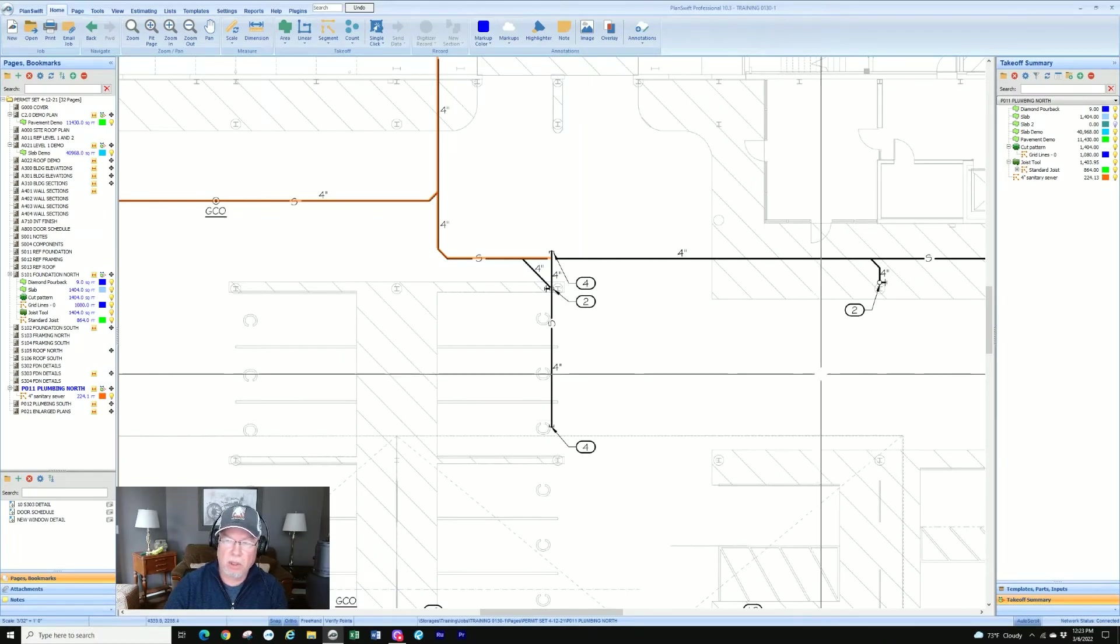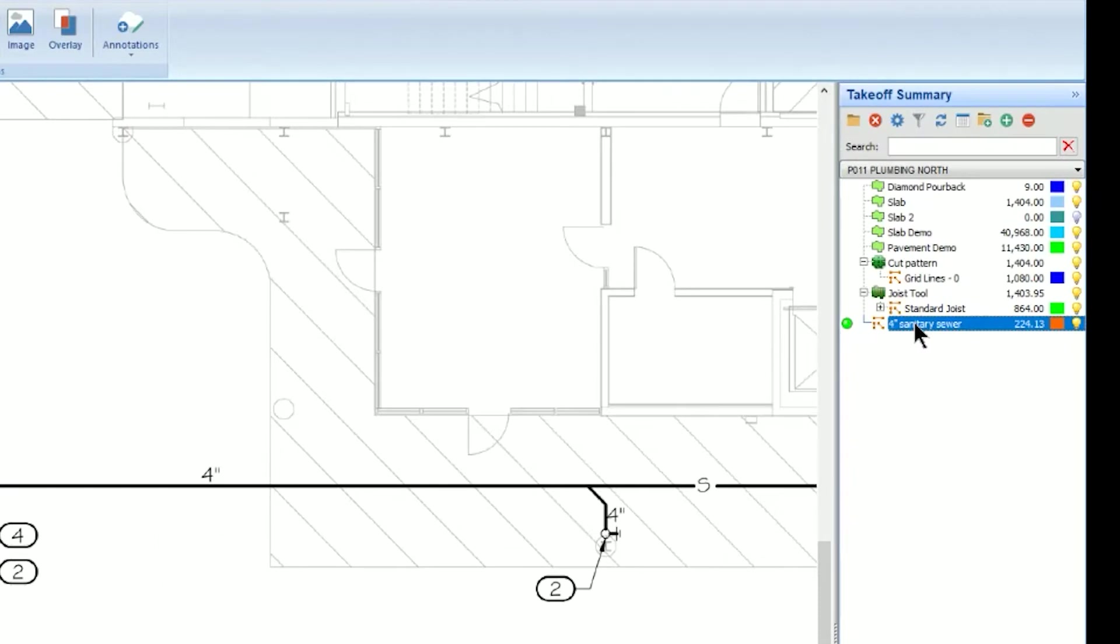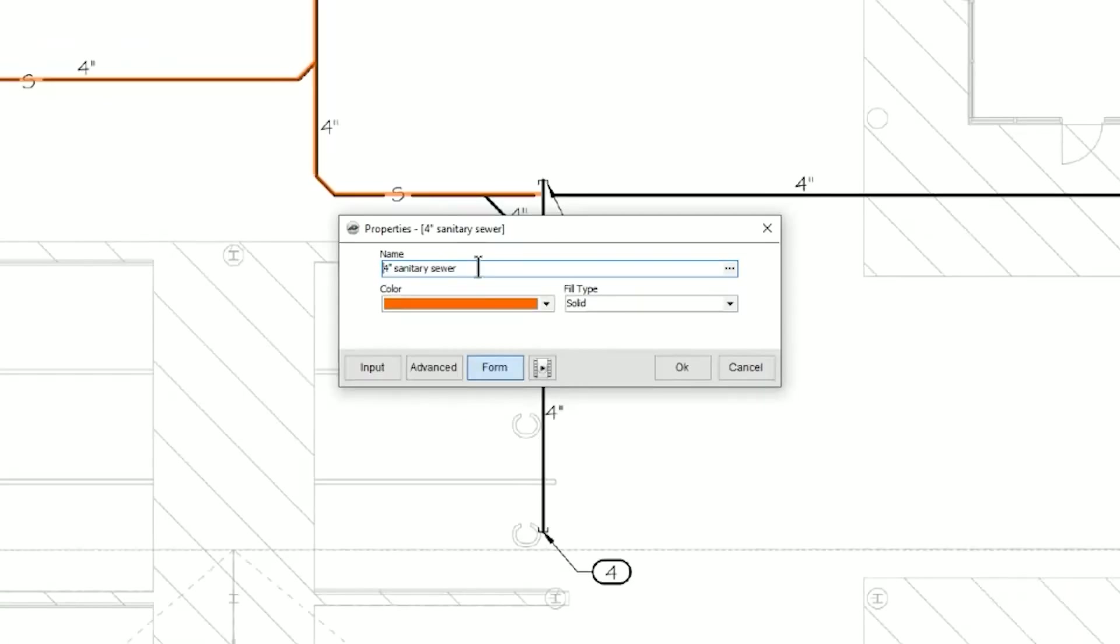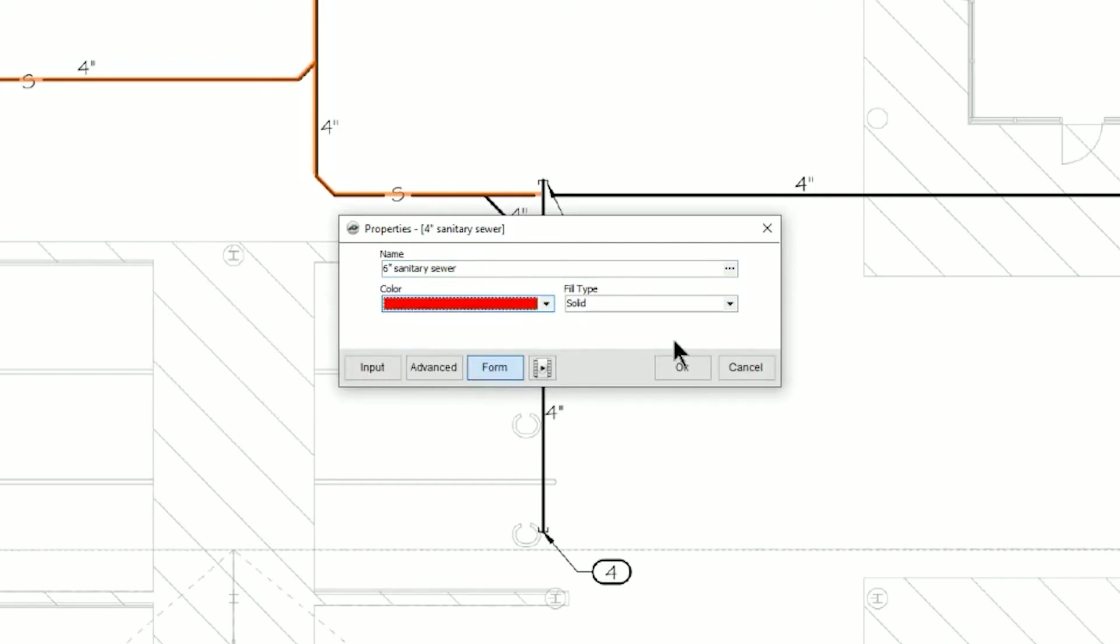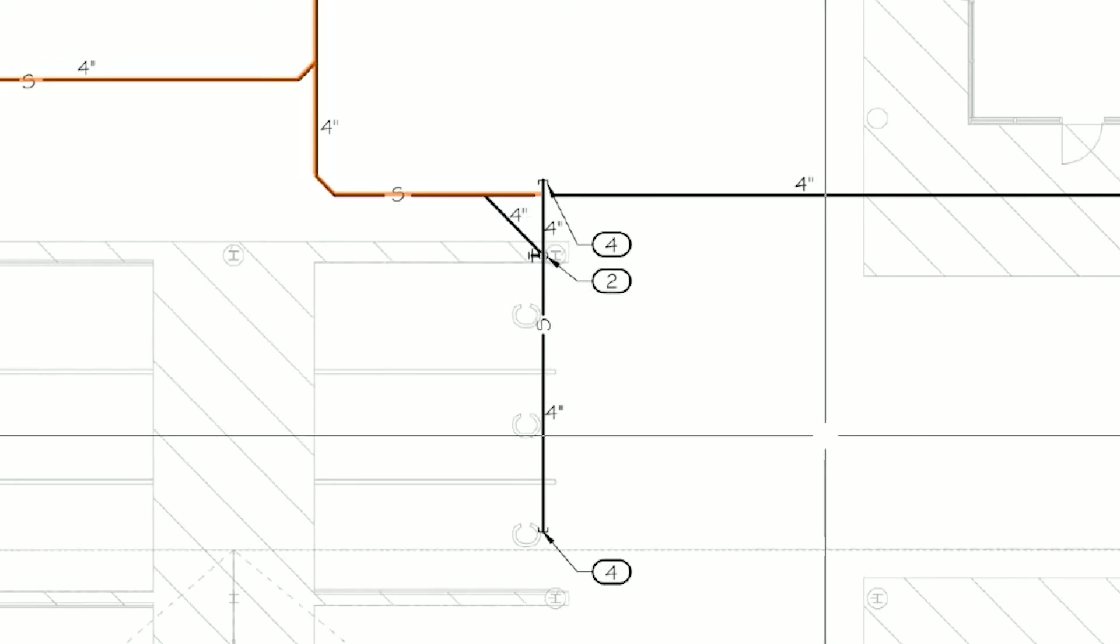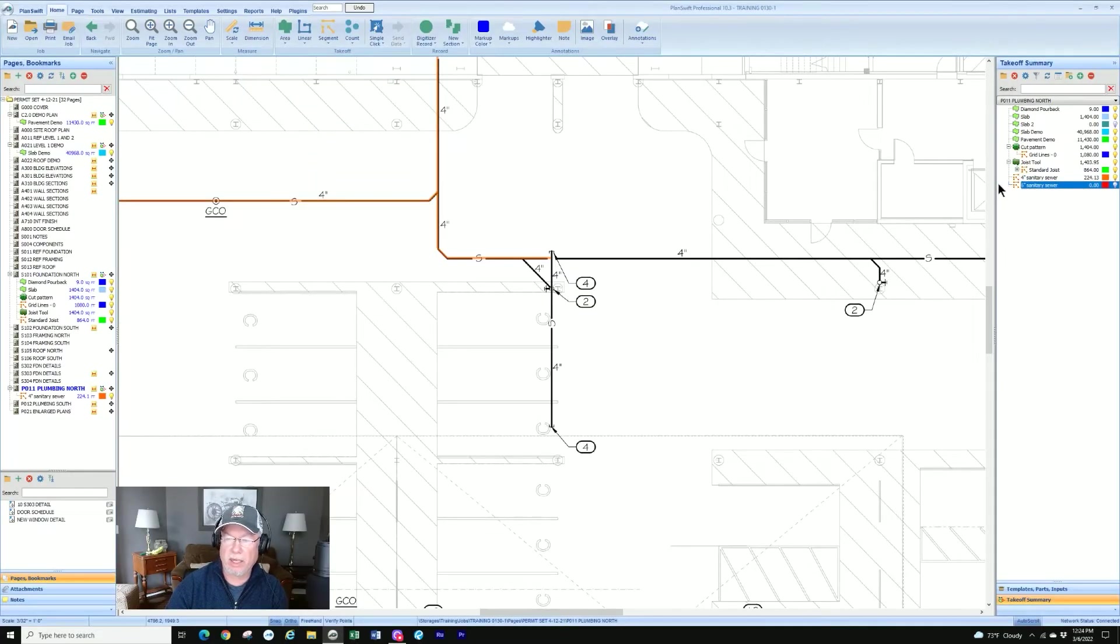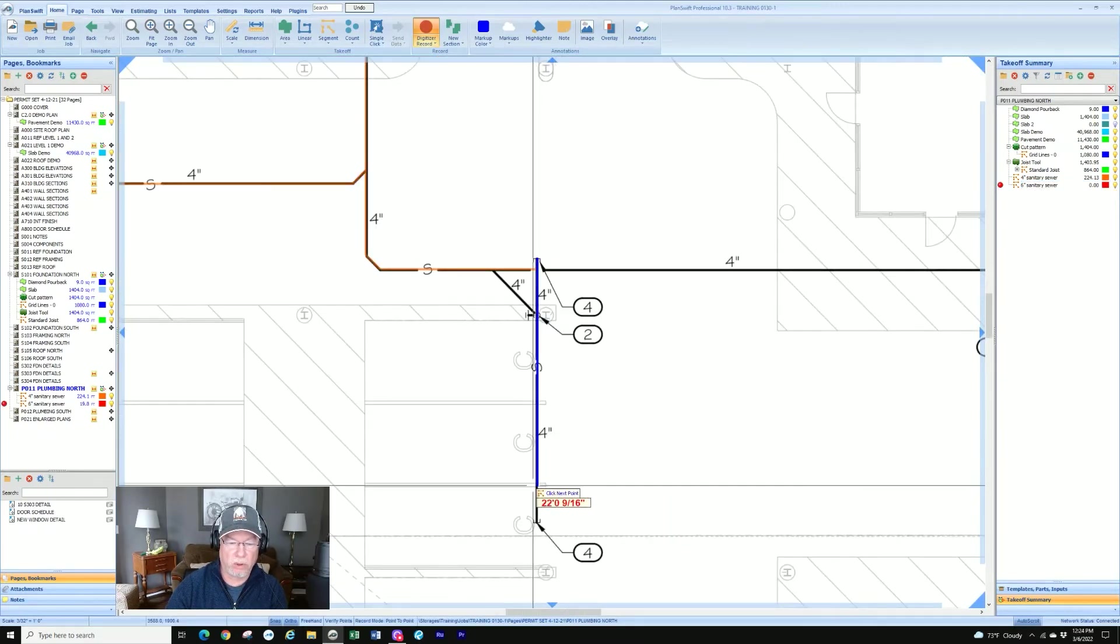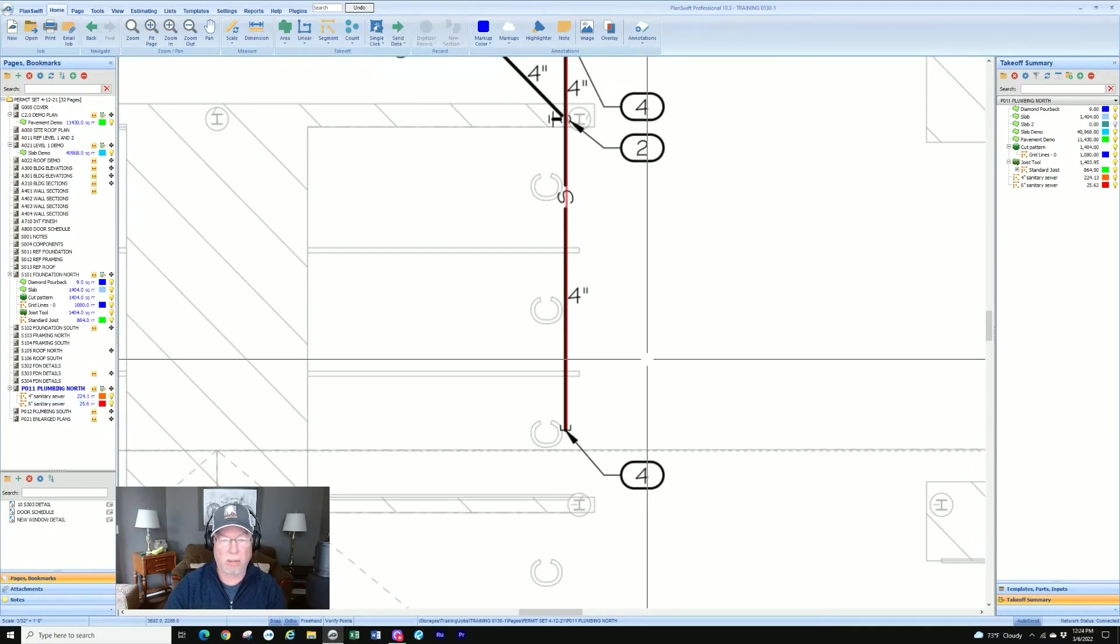I'm going to go over to the takeoff summary and I'm just going to click on that to highlight it. I'm going to right click and go duplicate and it brings up a dialog box so I'd go ahead and change parameters. I'm just going to change it to six inches. I'm going to change it to a different color and click OK, and it didn't start the takeoff. It just gave me a new takeoff item based on an existing takeoff item. Now I can start it and I've got my new segment and stop.